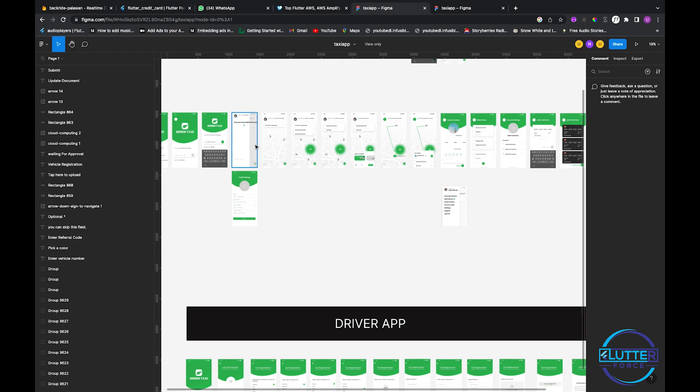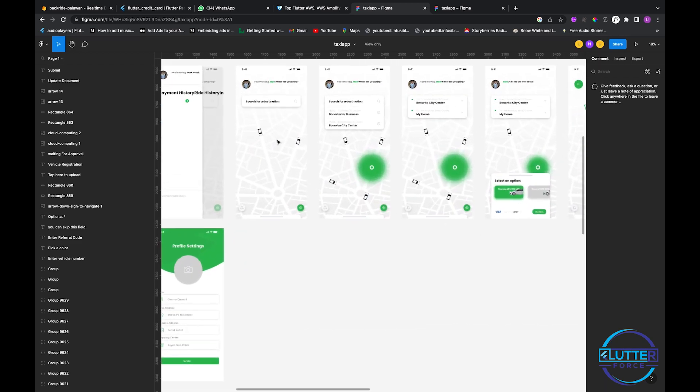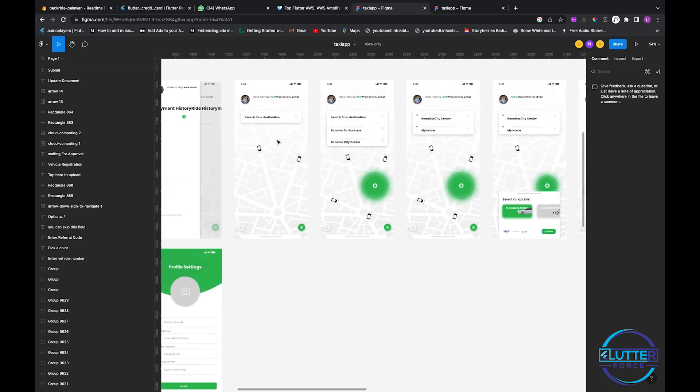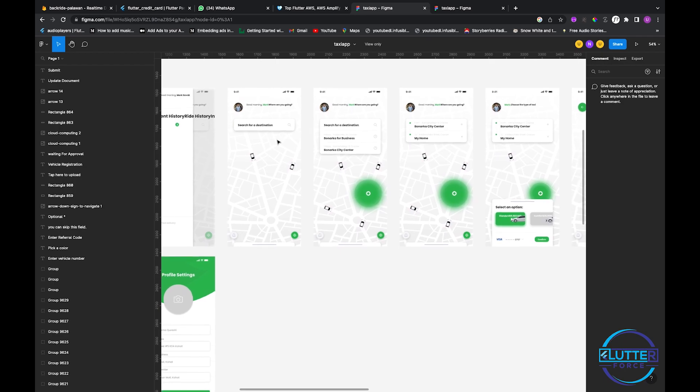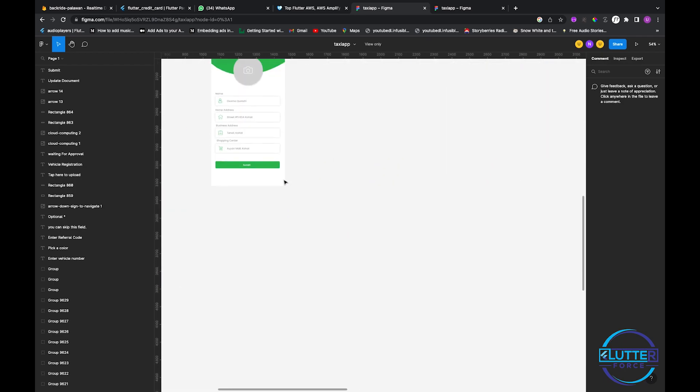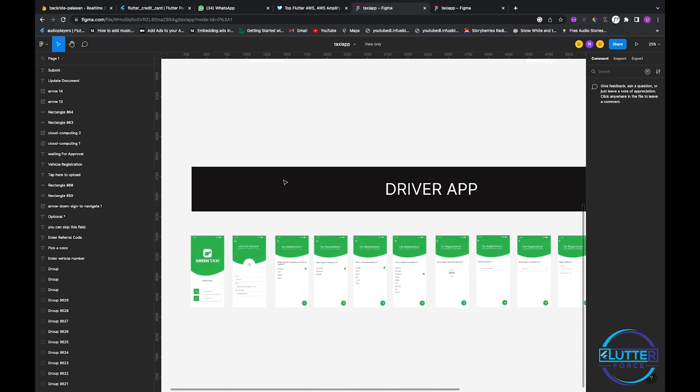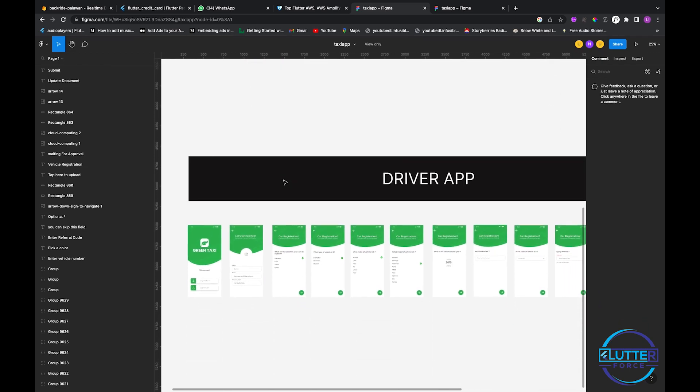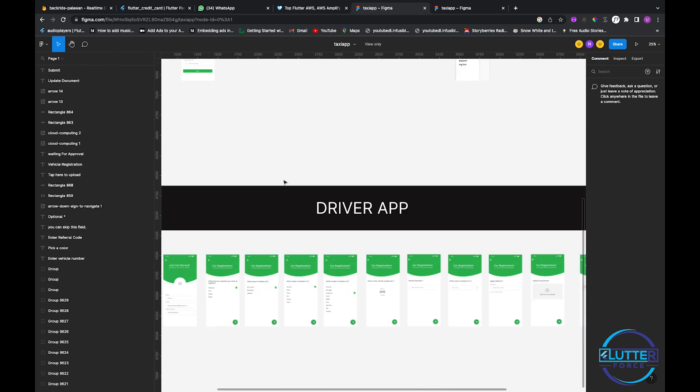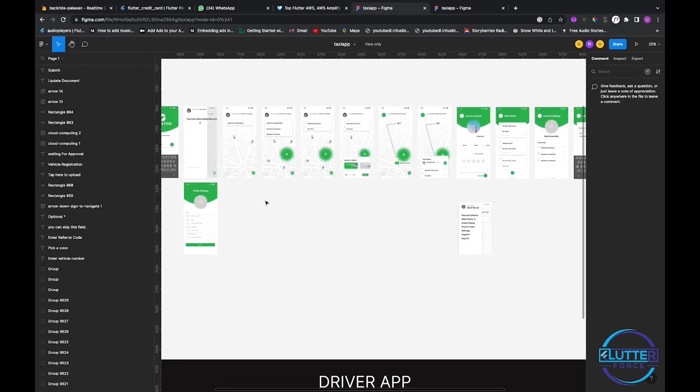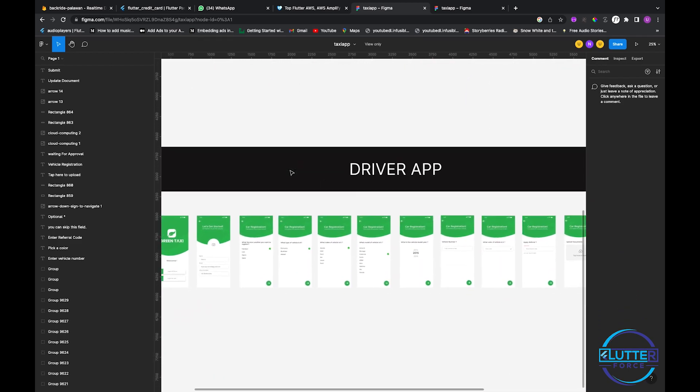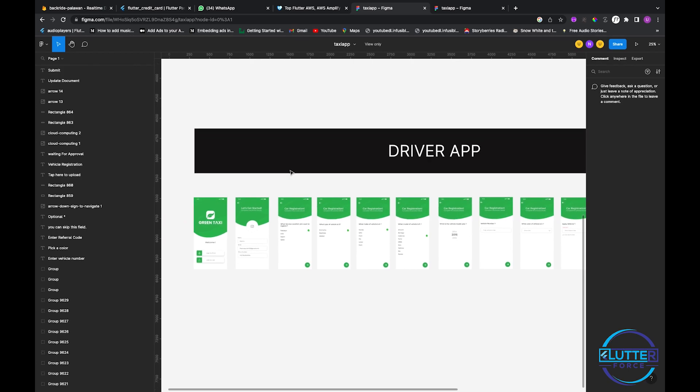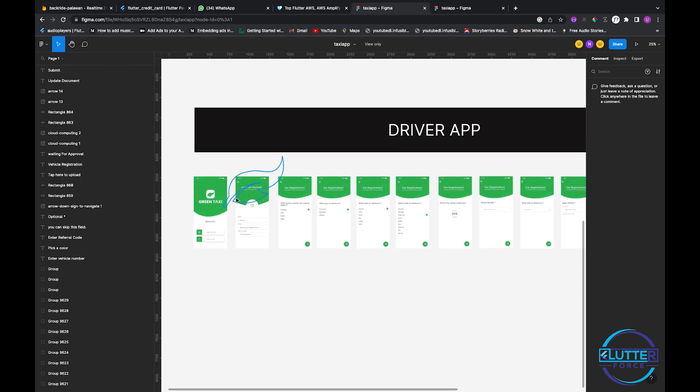Now we are at the point where we required some drivers. From now onward we need drivers, so we are going to start work on the driver app. After we register some drivers and show them on the map, then we will come again to the client app or the user app in order to pick a ride.